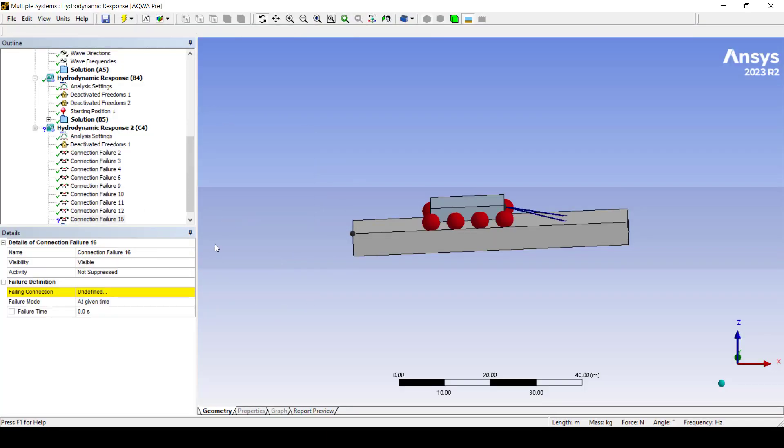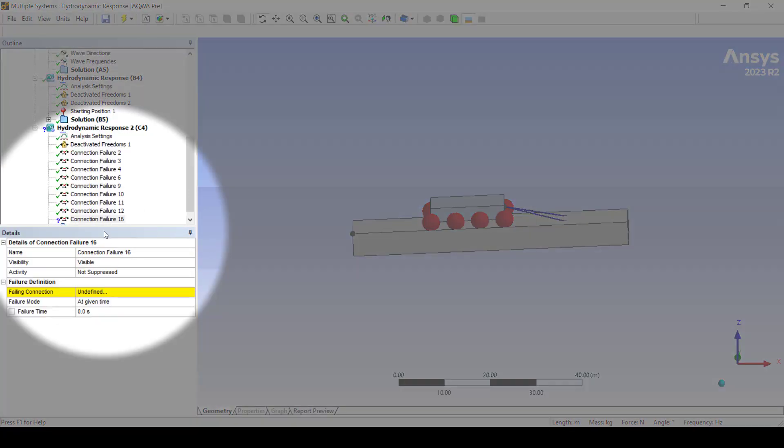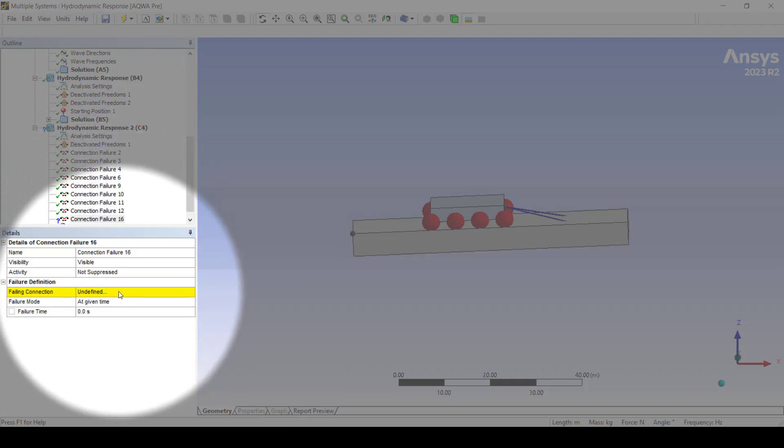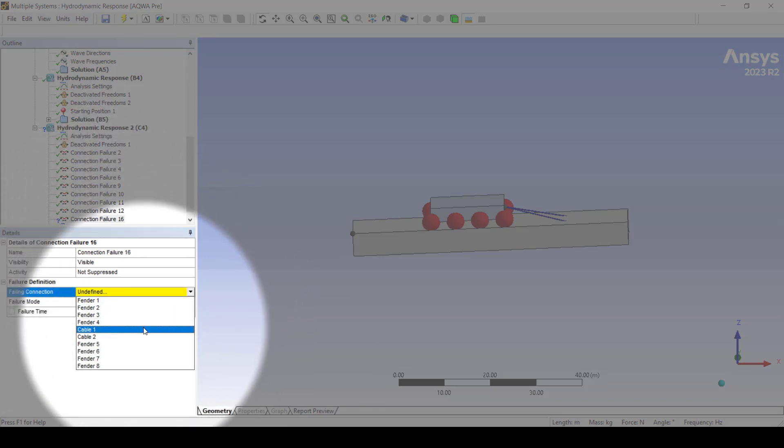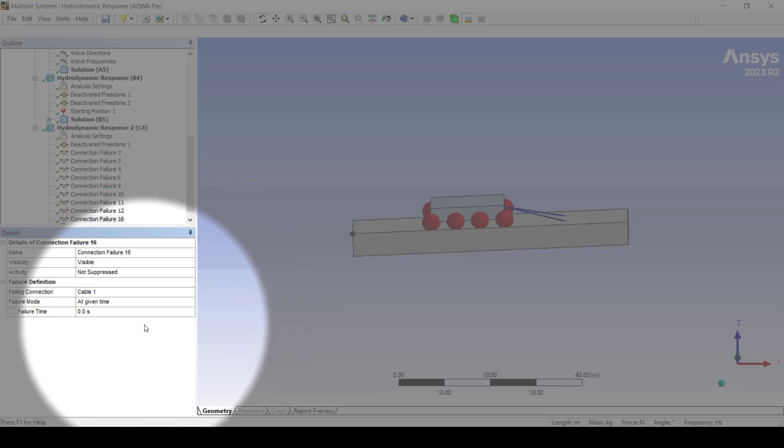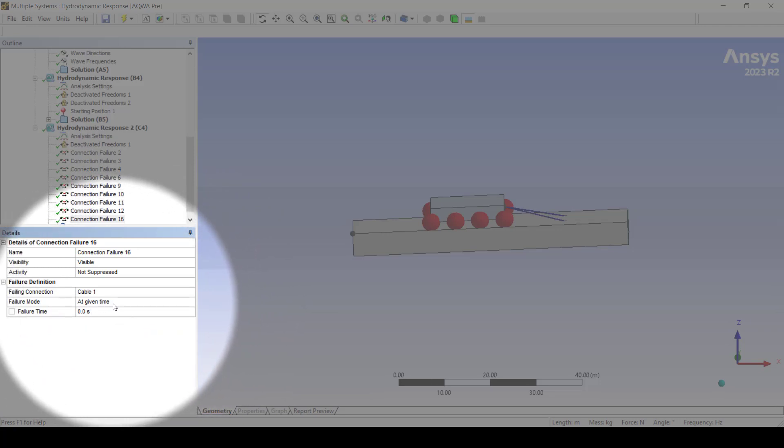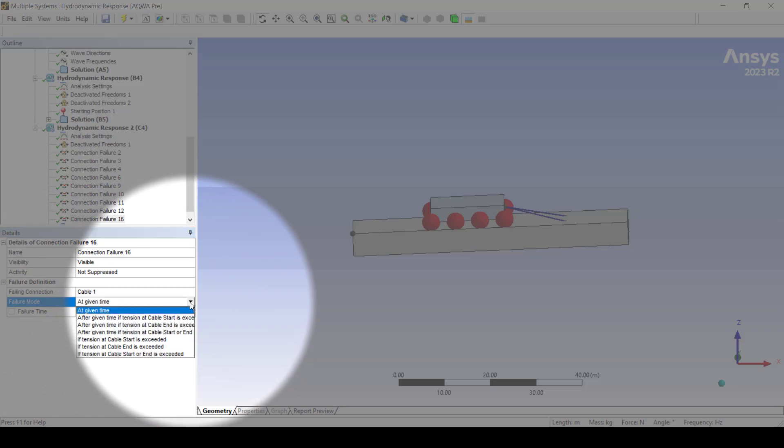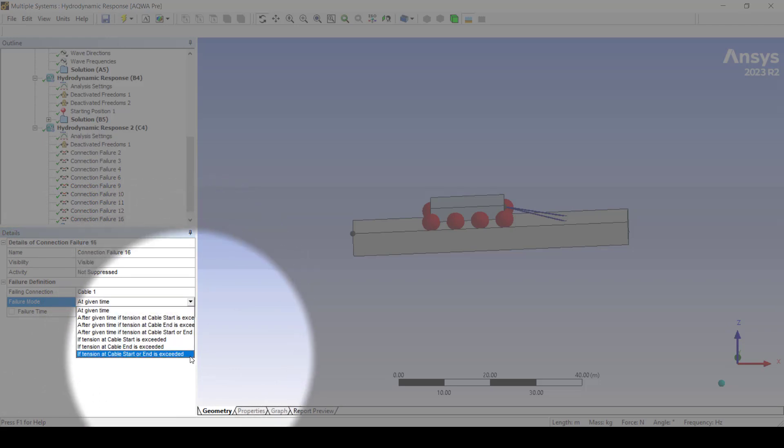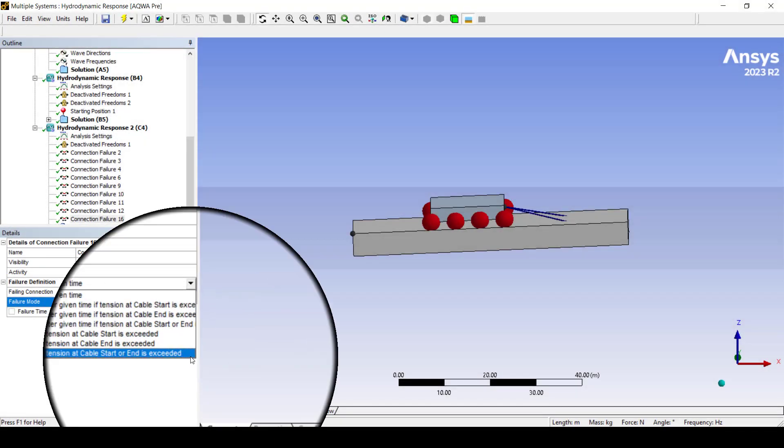In the details panel select the failing connection which in this case is cable one. We would like this connection to fail at a given time which is why we have selected this option, however there are other options to choose from in the drop down menu.